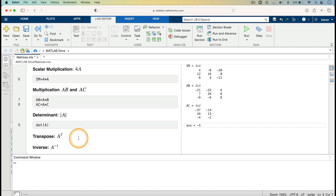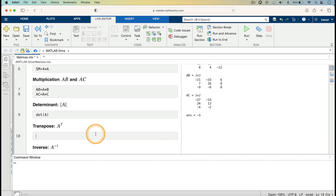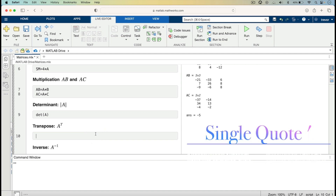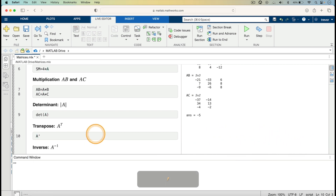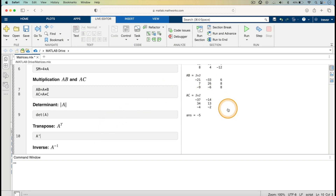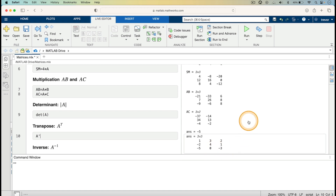I now go on to finding the transpose of matrix A. In MATLAB, we use the single-quote operator. I type A then put the single quote. Running this gives us the transpose of A, where the rows become the columns: 1, 3, 2; minus 2, 4, 1; minus 5, 0, minus 3.